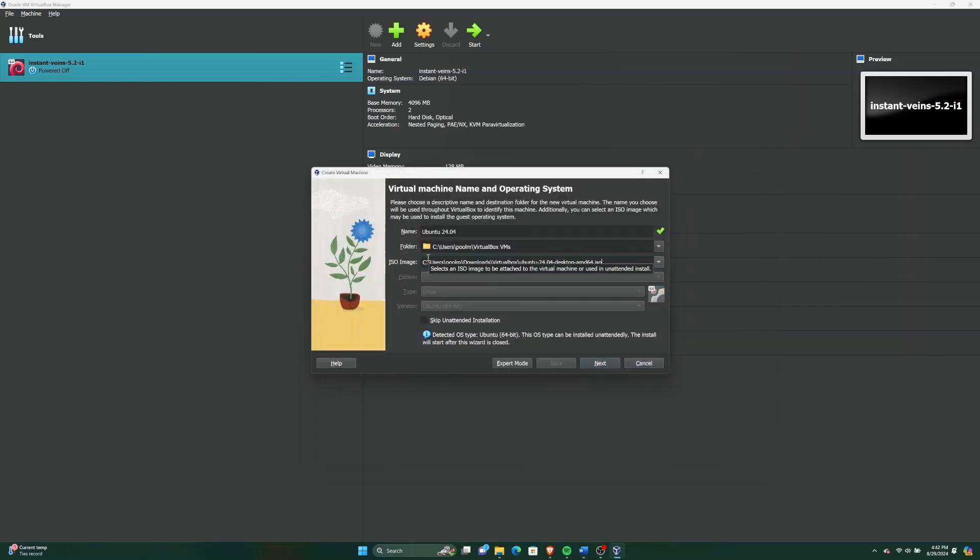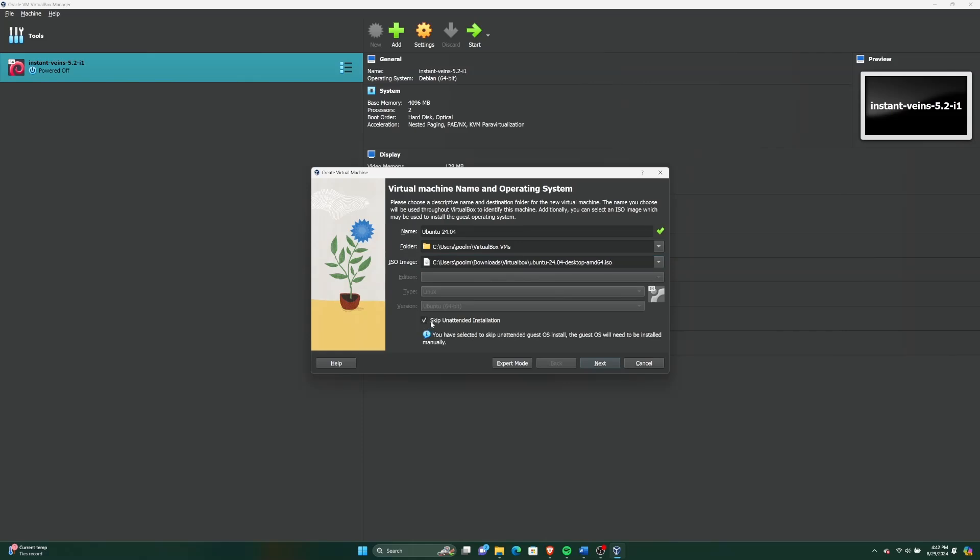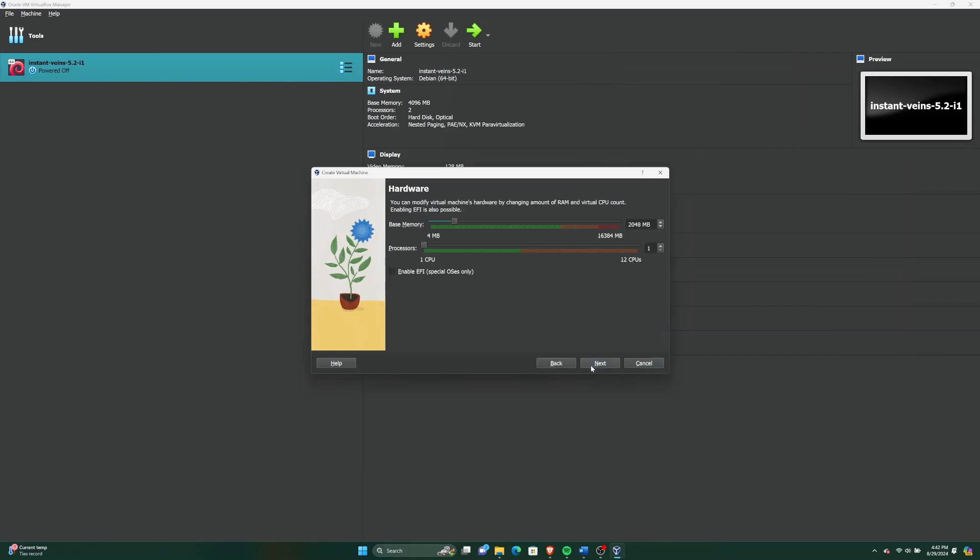Also check skip unattended installation. Follow the same step so that we remain consistent throughout this installation guide. Then click Next.